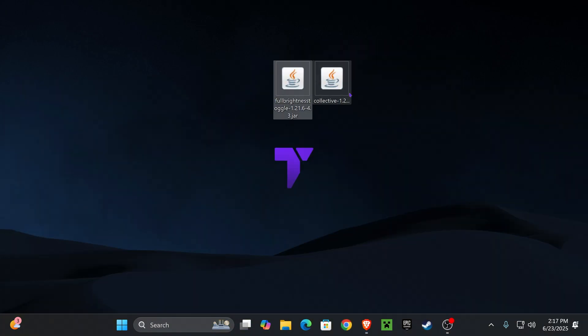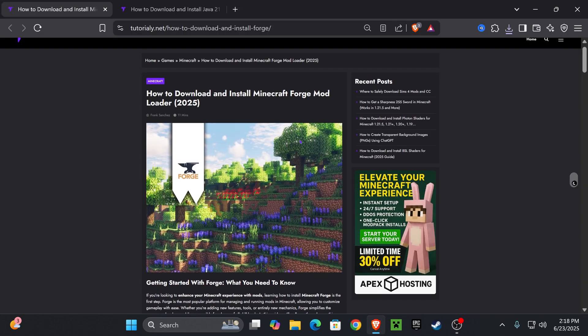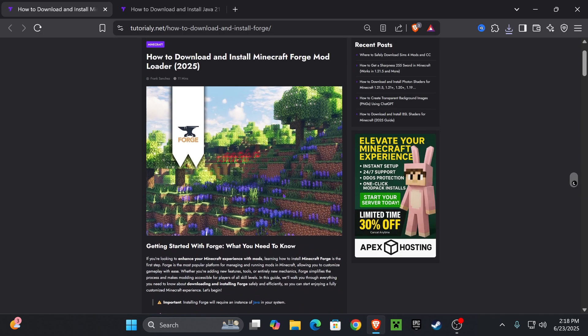Now guys at this point if you already have any mod loader like NeoForge, Forge, or Fabric, you could just add these two mods into your mods folder and you're done. You'll have Full Brightness Toggle Mod working in Minecraft 1.21.6, but if you don't have any mod loader then let's go ahead and install Forge real quick.